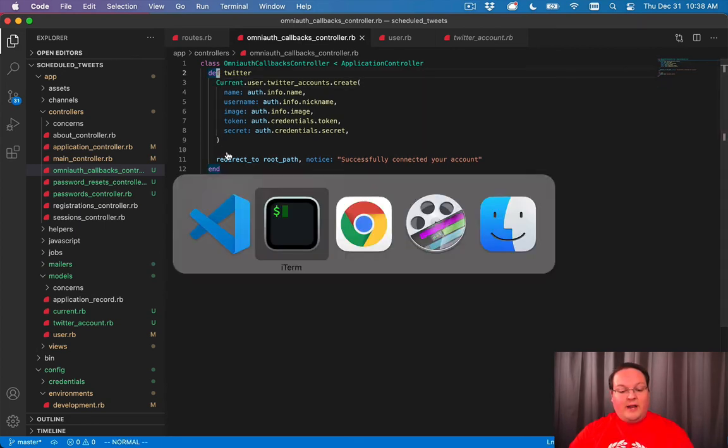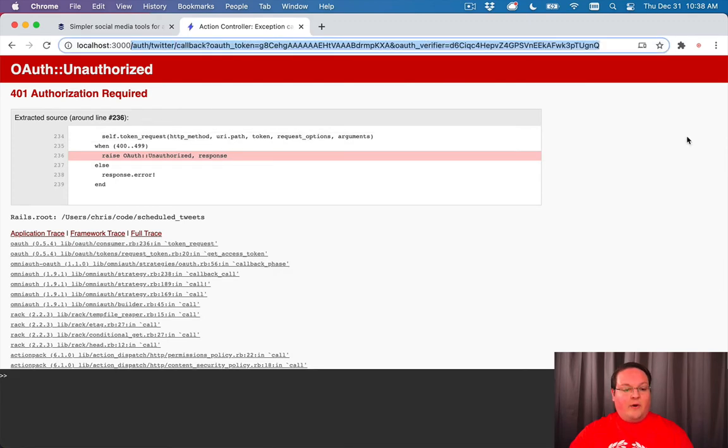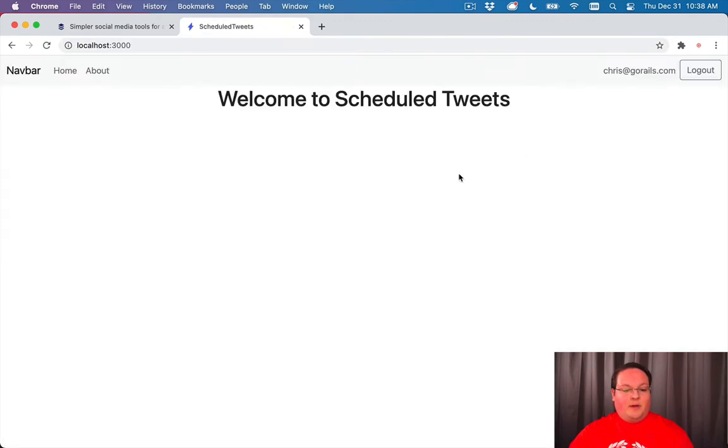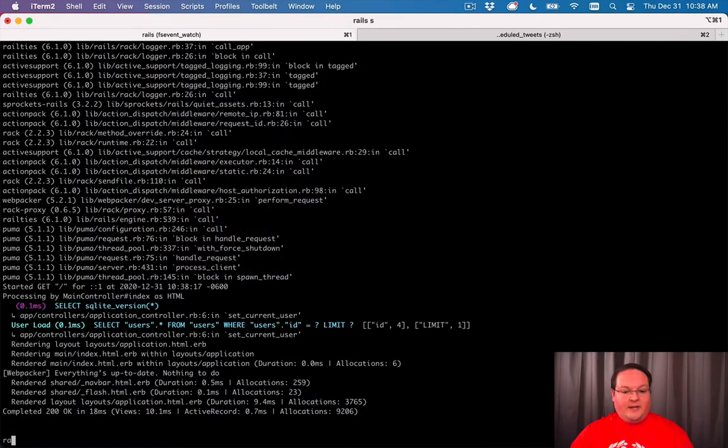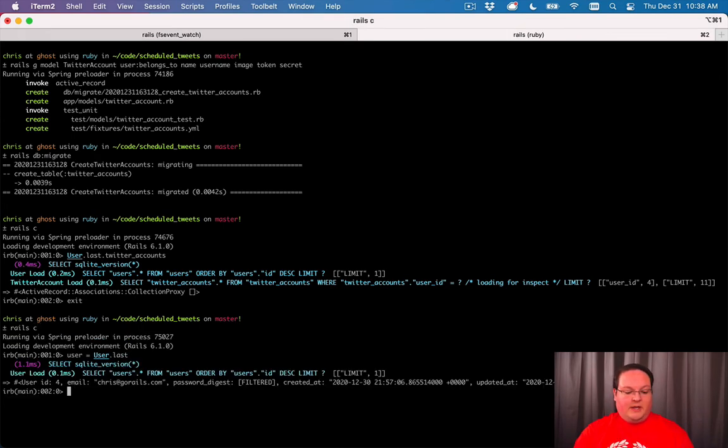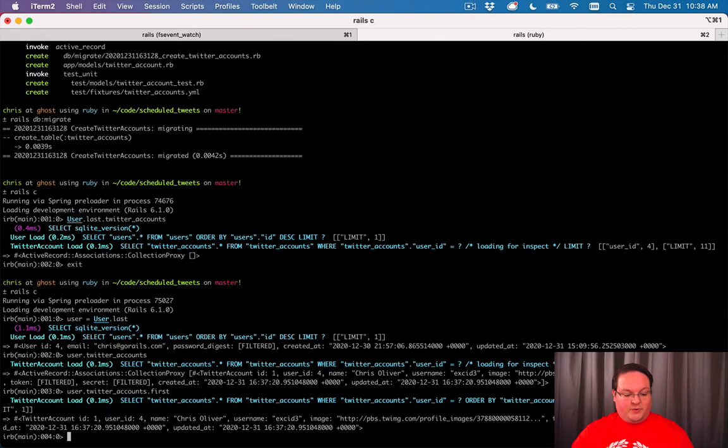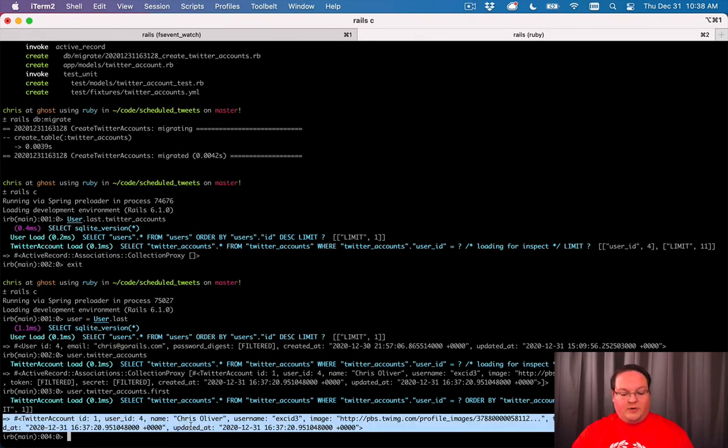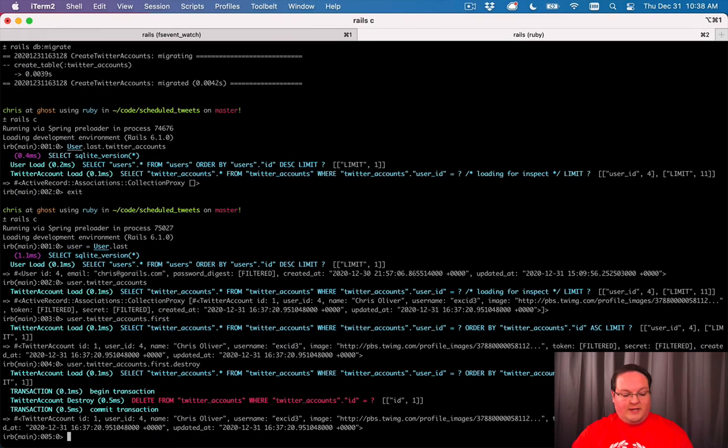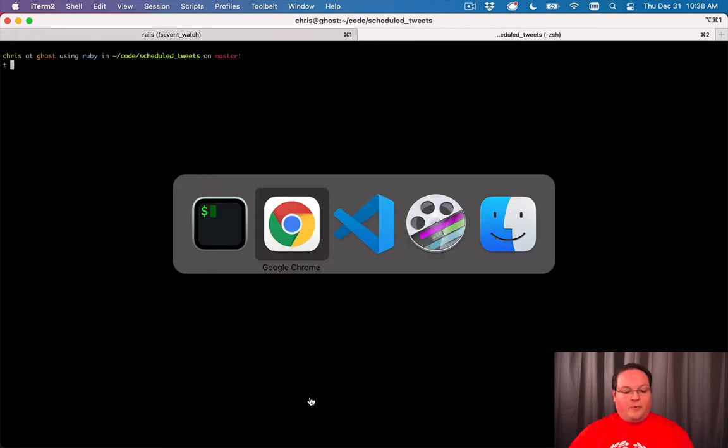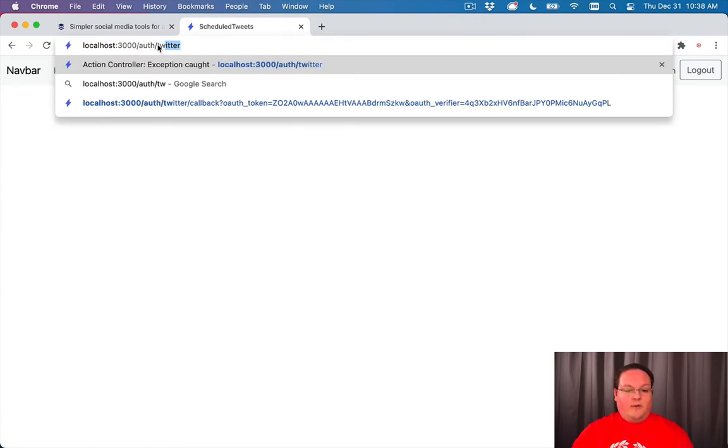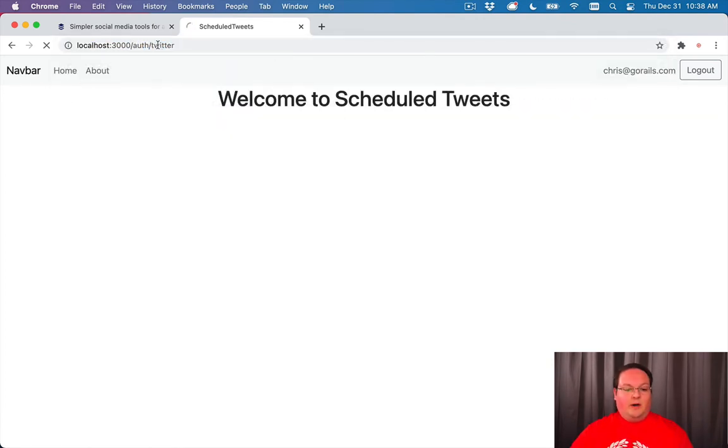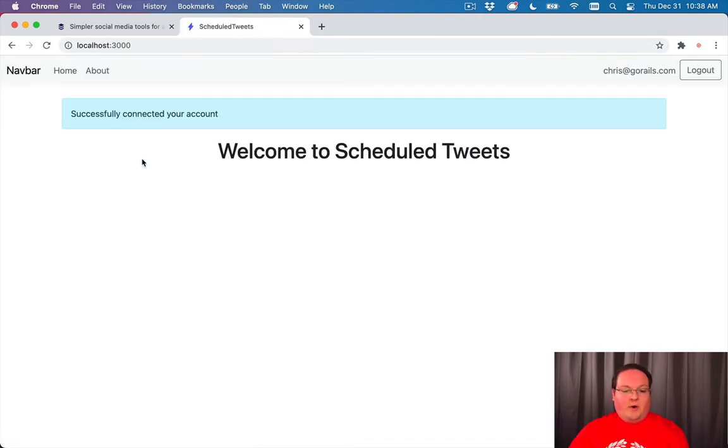Now we can go back to our app and let's go into our database because we should have created a Twitter account. Let's say user.last.twitter_accounts, and there we go, we get a record here. If we grab the first one, we'll get our Twitter account that we just connected. Now let's destroy this and walk through the process again. We'll go through /auth/twitter and it will create our account and redirect us back to the home page.